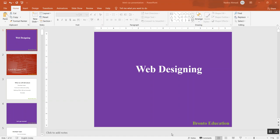Hello guys, welcome to this tutorial. I'm going to teach you web design, or how to make a website. We have two kinds of websites: static and dynamic, but in this tutorial I'm just going to teach you how to make a static website.